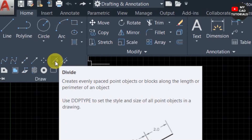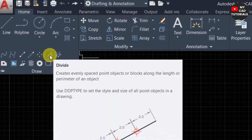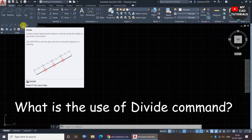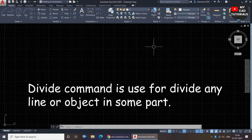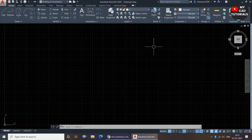So what is the use of the Divide command? The Divide command divides a line or object into some parts as per our requirement.